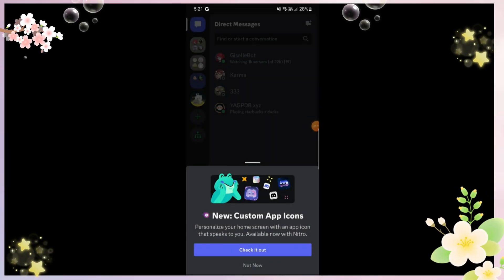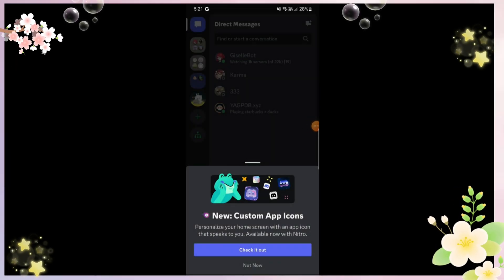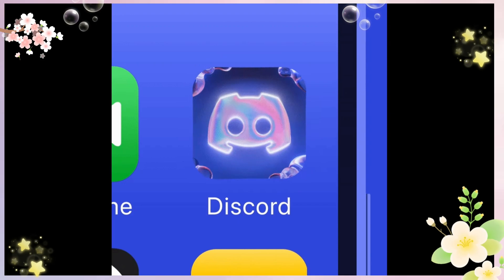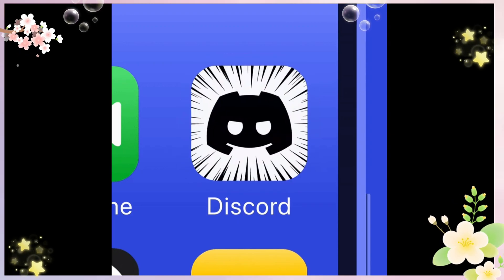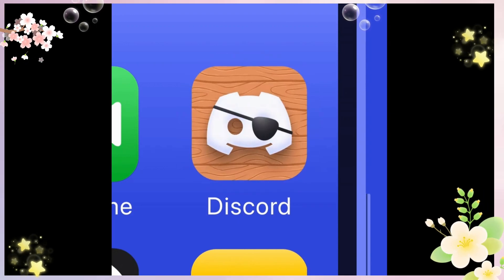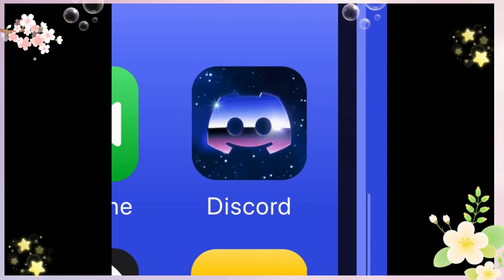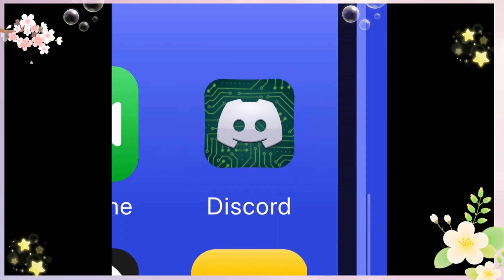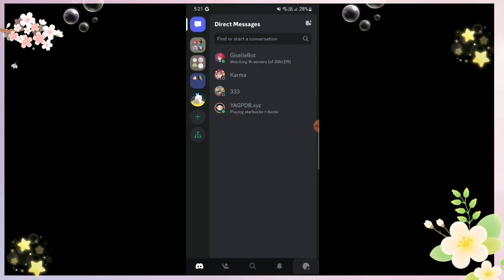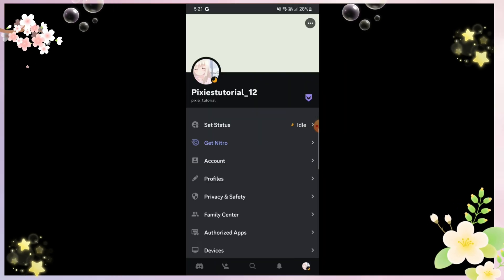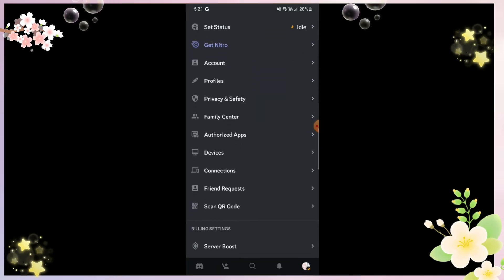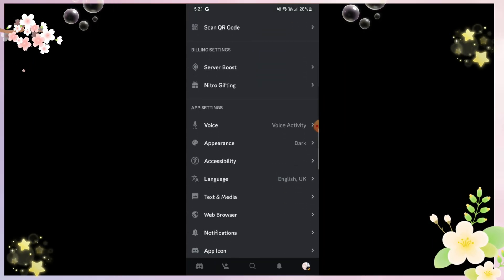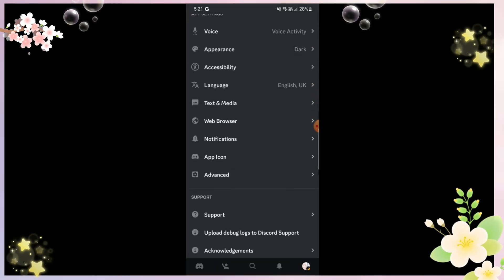Last night a cool feature was released, but it's only for Nitro users — they can now change the icon. There are a bunch of designs I'll show you. First, go to your server settings, scroll down, and click App Icon.